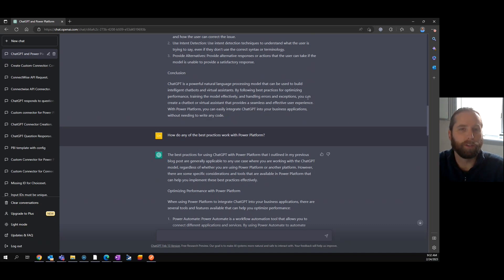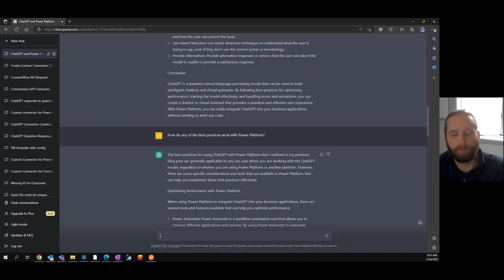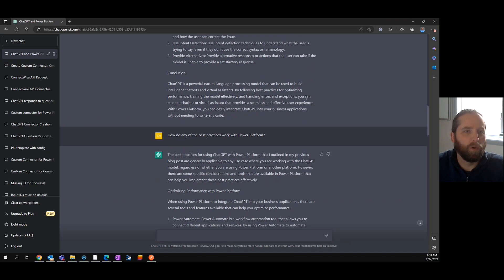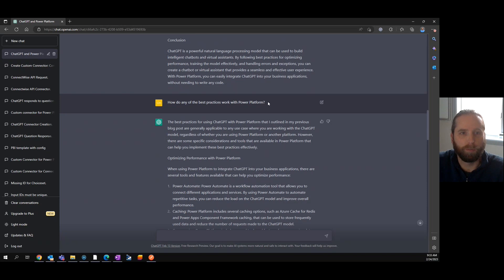So as I've been going through these, asking questions based on the responses gets you a little bit more depth. We all know this. When we're looking at this, how do any of the best practices work with Power Platform?